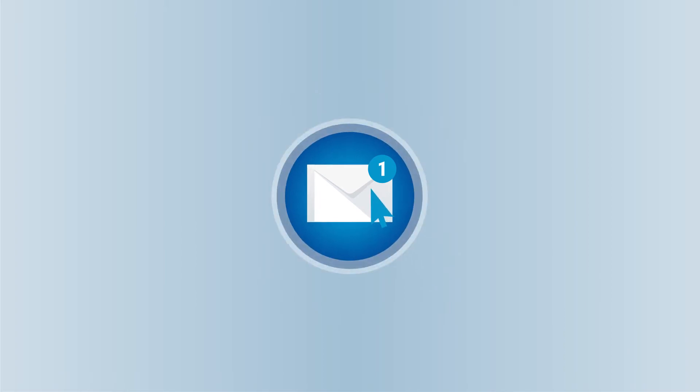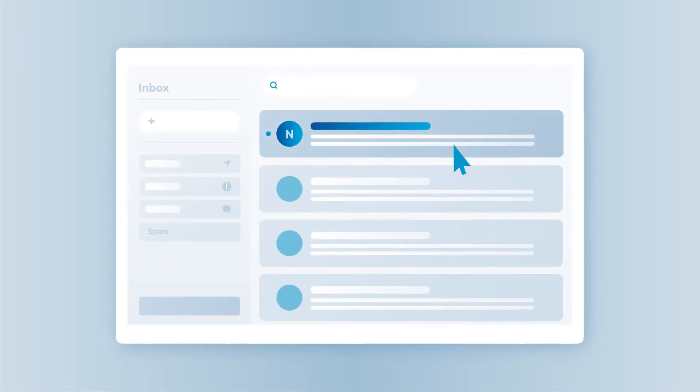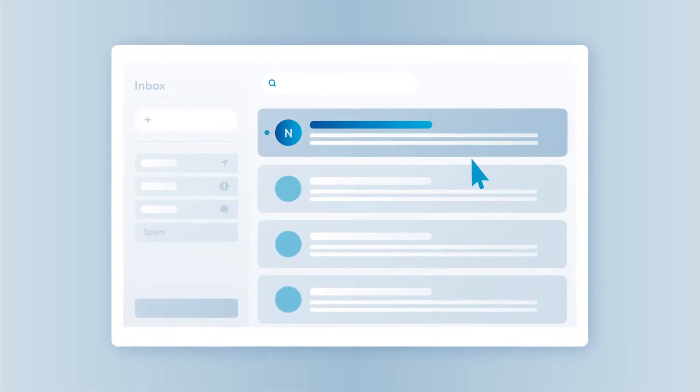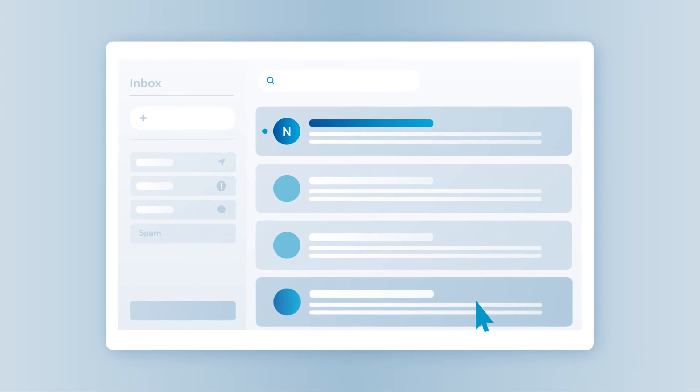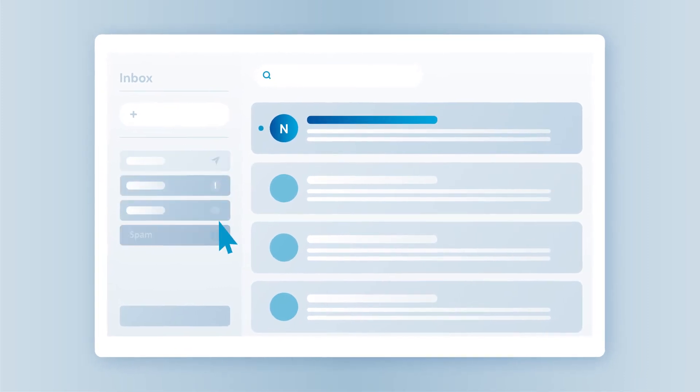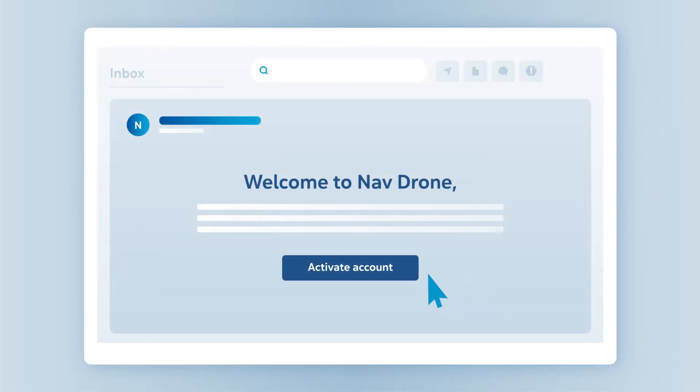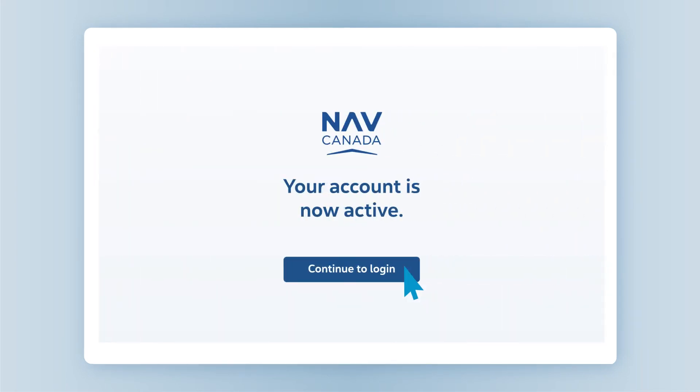Next, check your email and confirm your registration by tapping on Activate Account. If you don't see the confirmation email in your inbox, be sure to check your spam folder. Once you tap Activate Account, a webpage will open, confirming your account is ready for use.